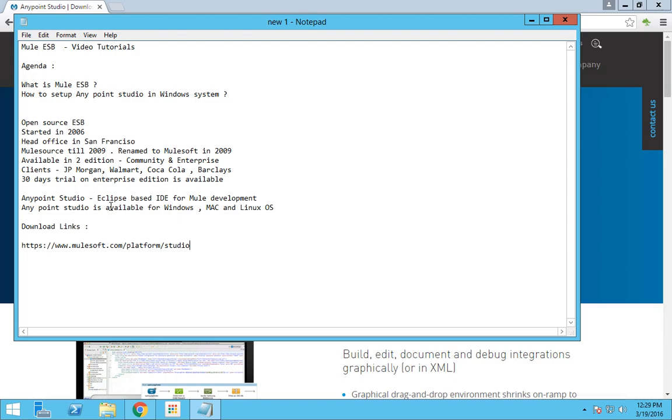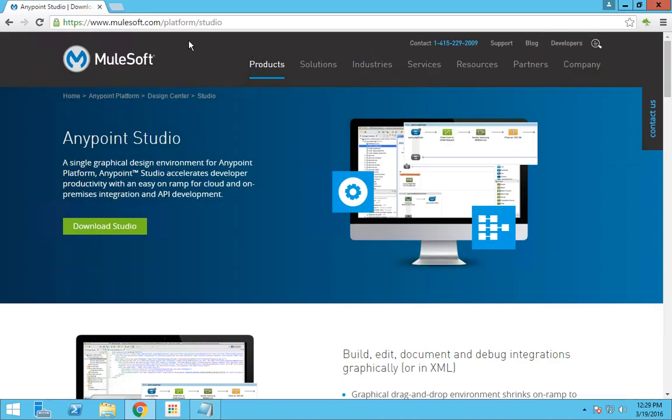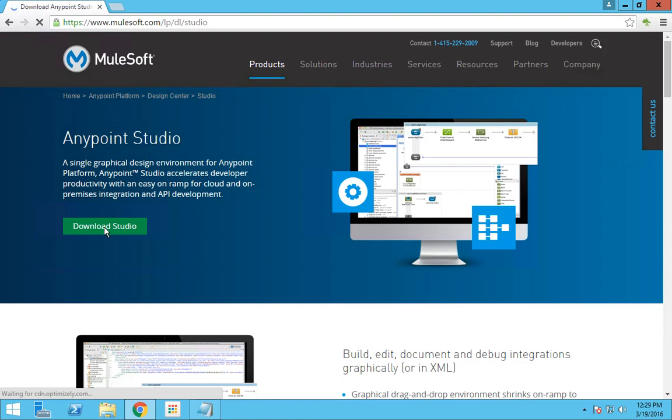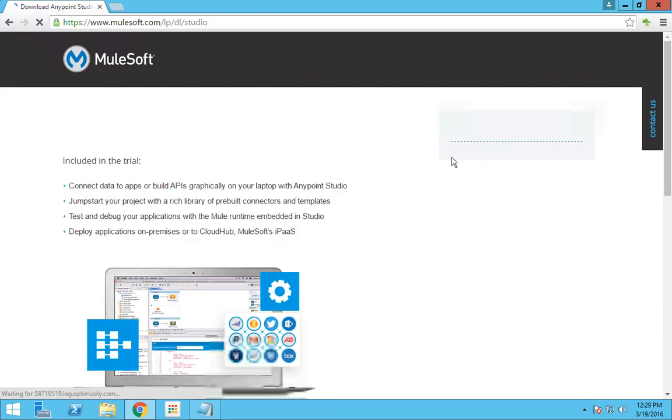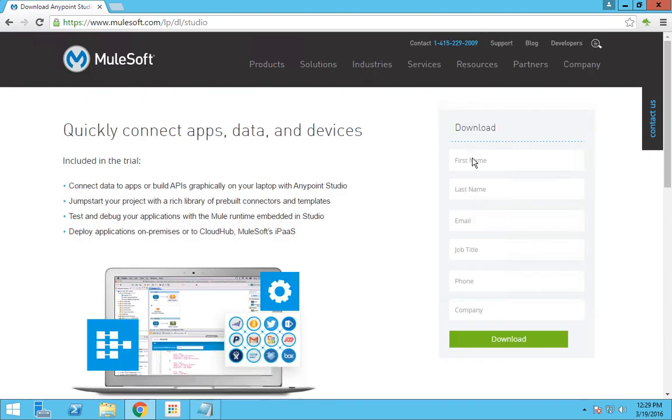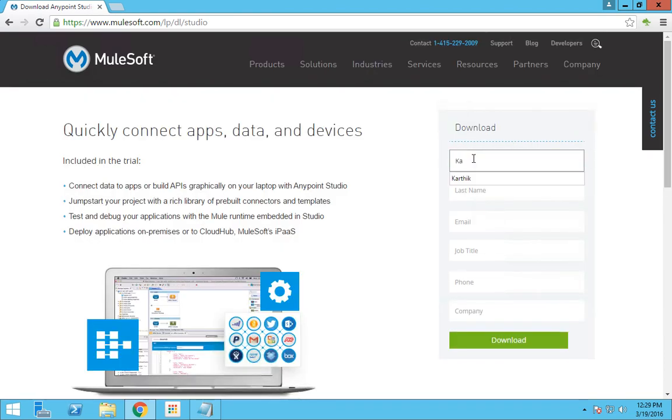I have provided the link as well. All you have to do to download Anypoint Studio is to go to that URL and click the download studio button. It will redirect to another page in which you have to fill your personal information.